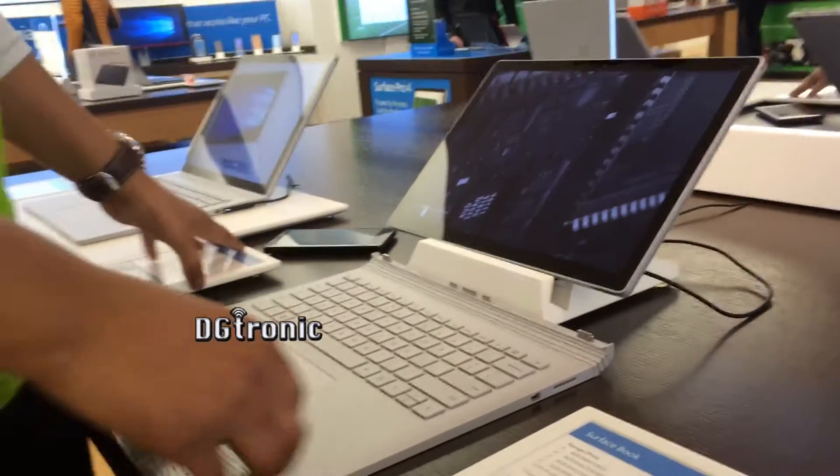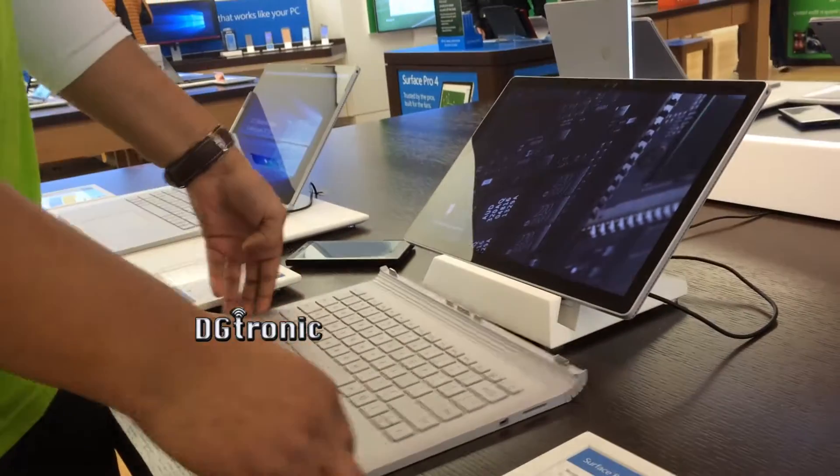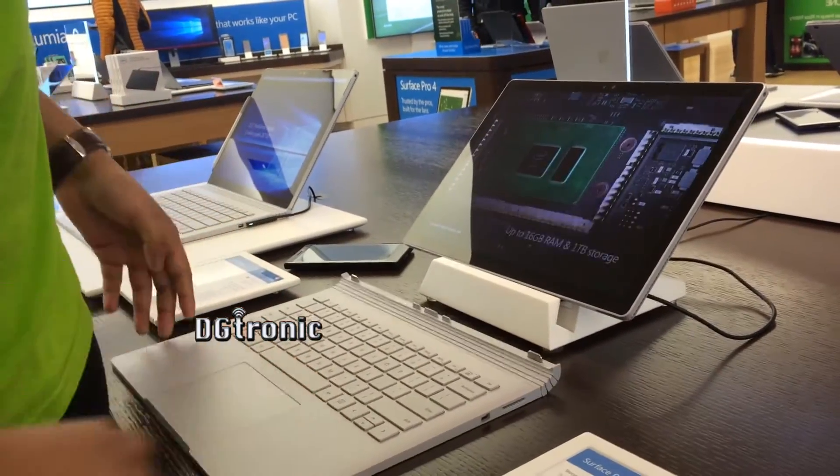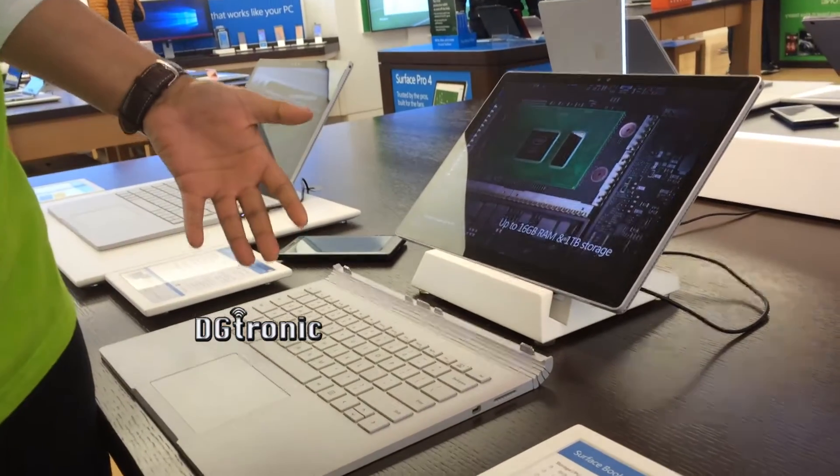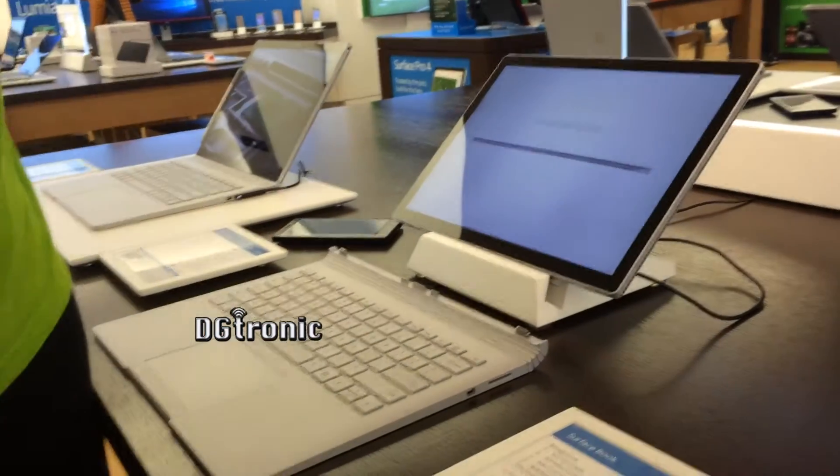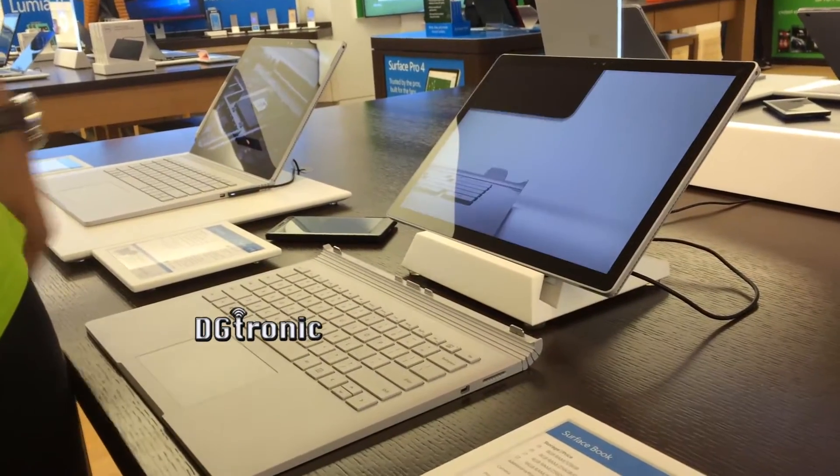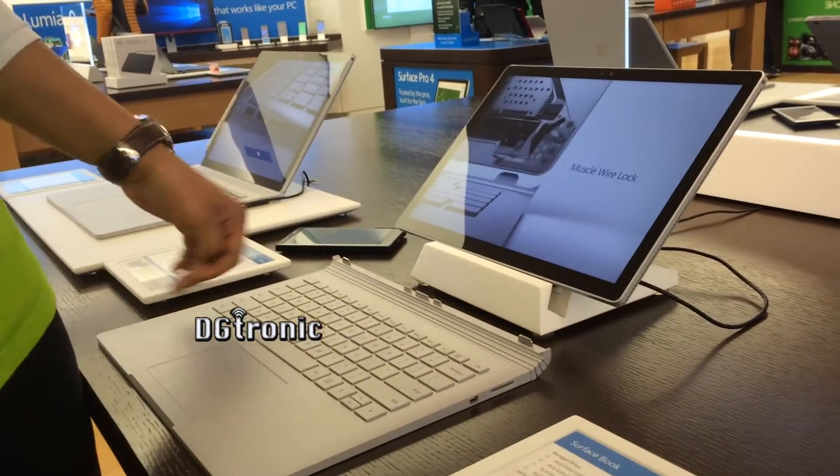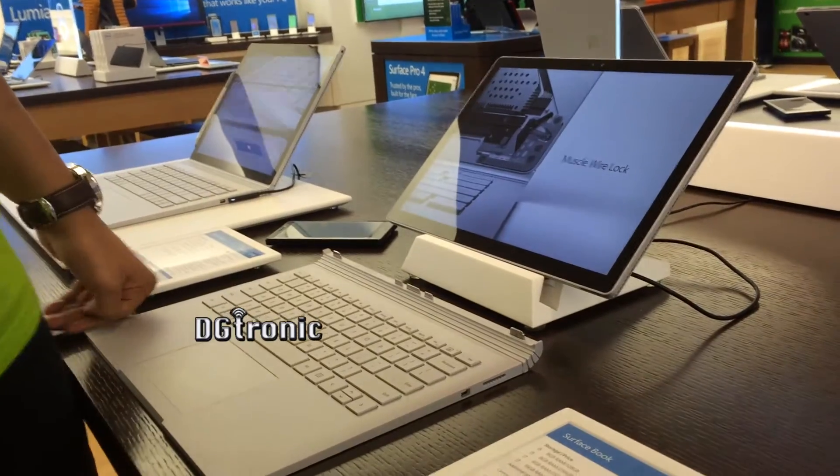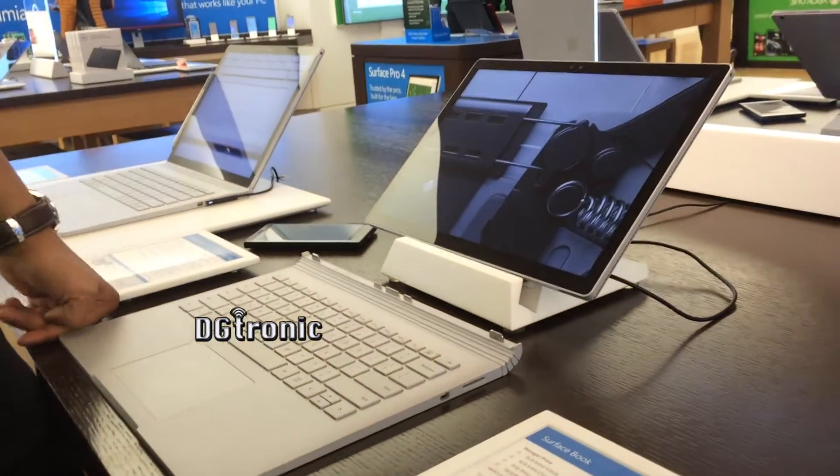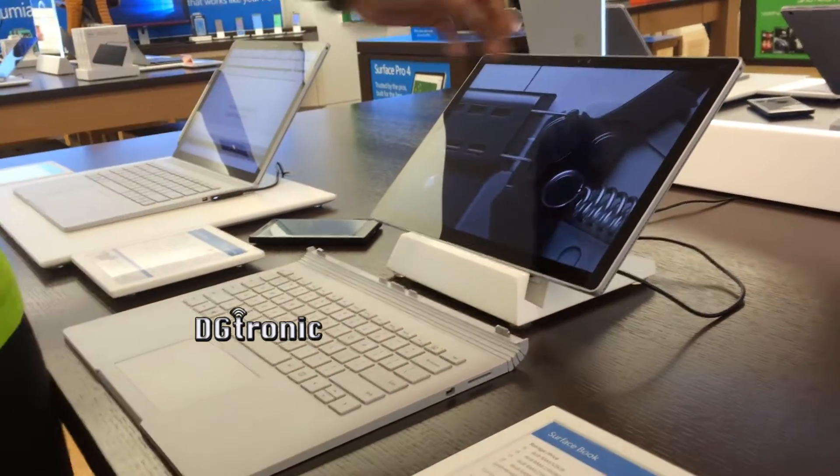So mainly the Surface Book is kind of a general, they designed it as a general laptop, but it is more than that. It can be detached, it can be used as a tablet, it's more of a two-in-one now.